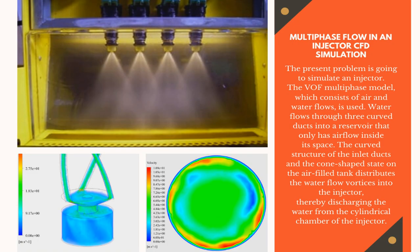An injector is a system of ducting and nozzles used to direct the flow of a high pressure fluid in such a way that a lower pressure fluid is entrained in the jet and is carried through a duct to a region of higher pressure.